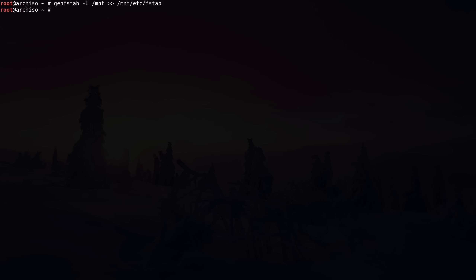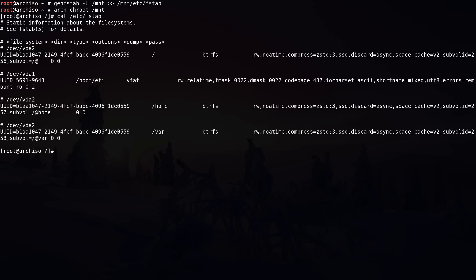Now let's move into our installation by typing 'arch-chroot /mnt'. We can have a look at the fstab file with 'cat /etc/fstab' and you can see our mount points with our partitions. Everything looks good — we can proceed with the rest of the installation.